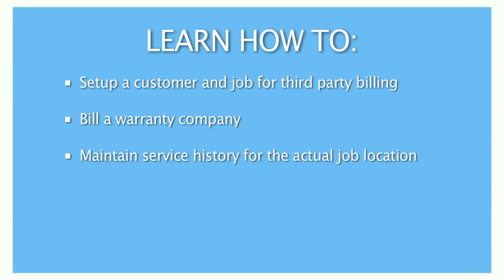Welcome to the ESC third-party billing video tutorial. The purpose of third-party billing is to charge fees to a company, such as a warranty company, for services rendered on behalf of a customer.